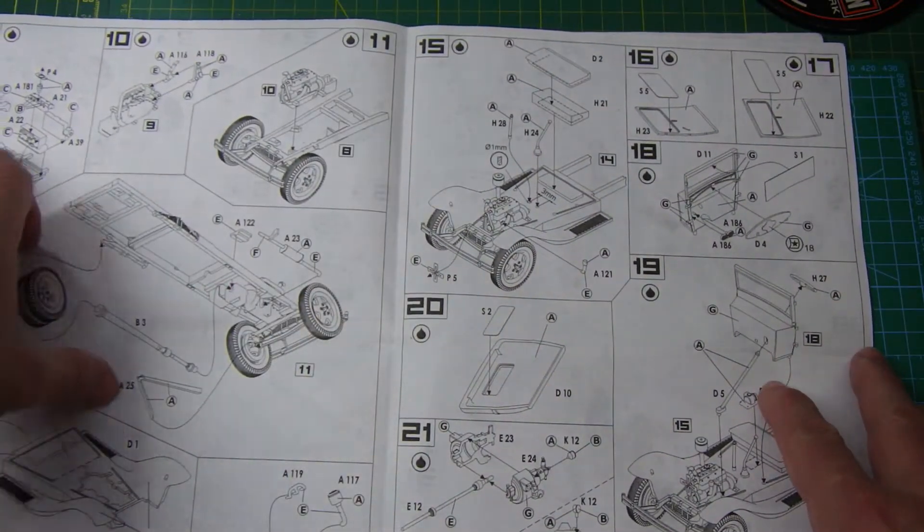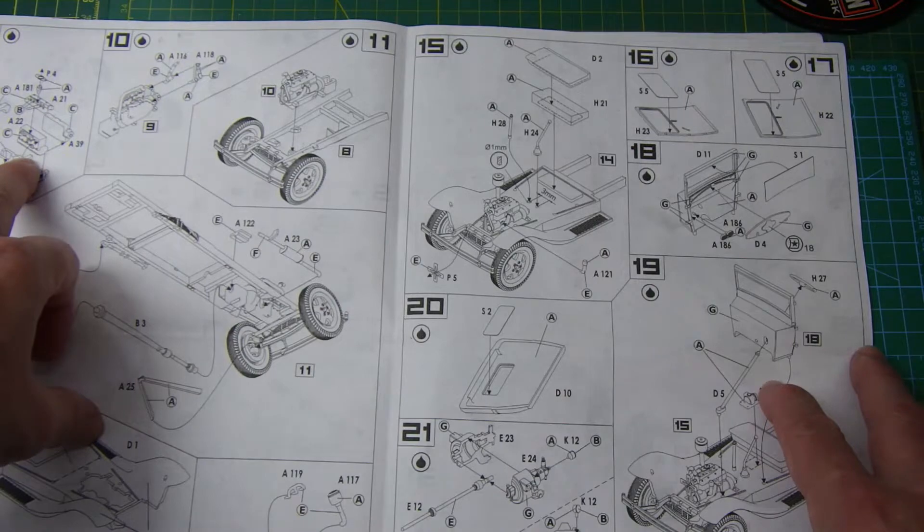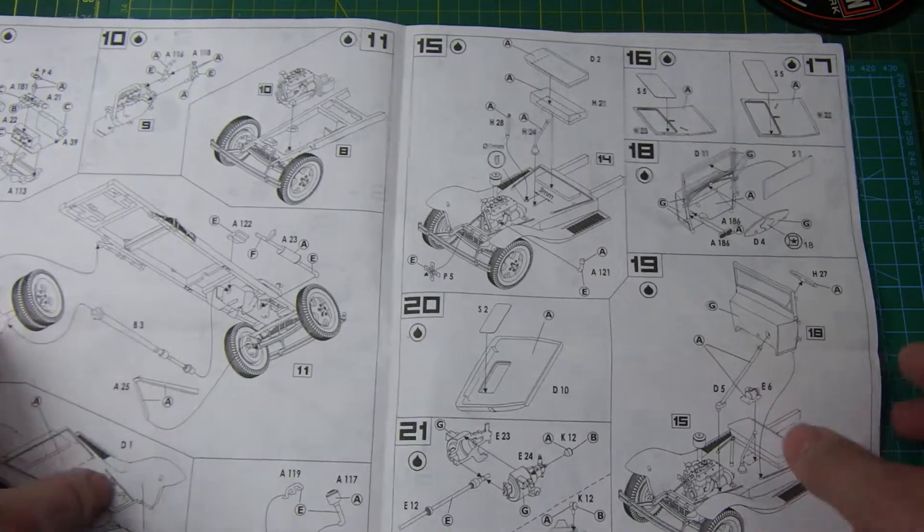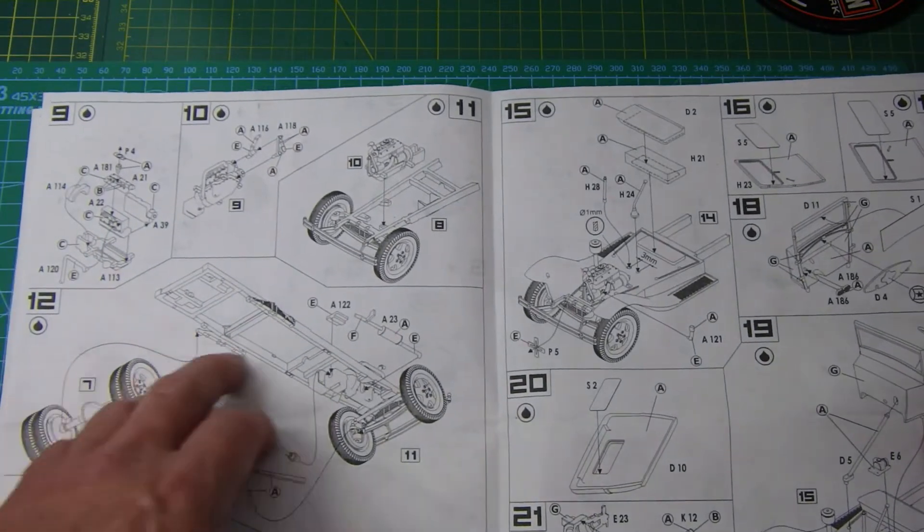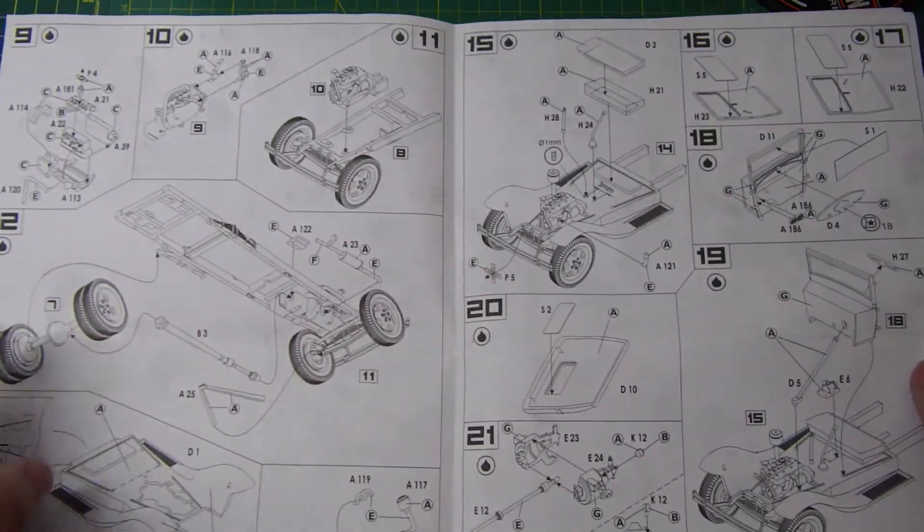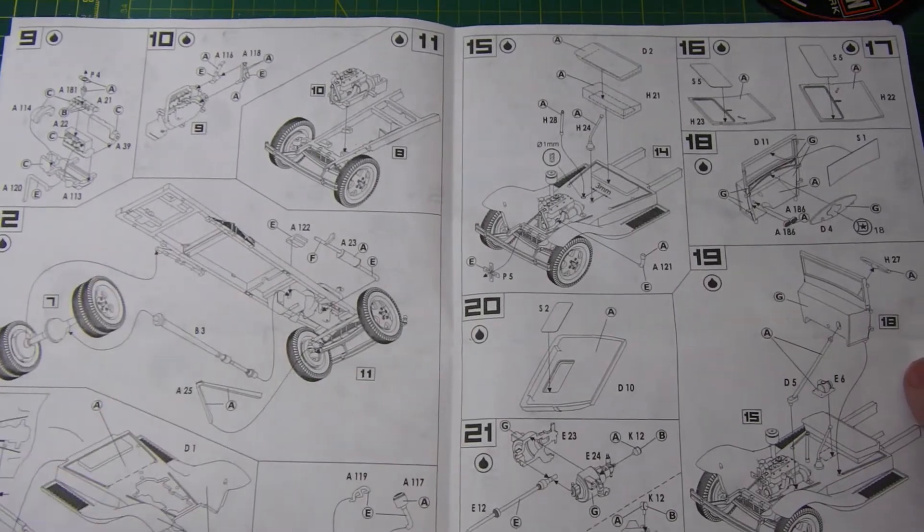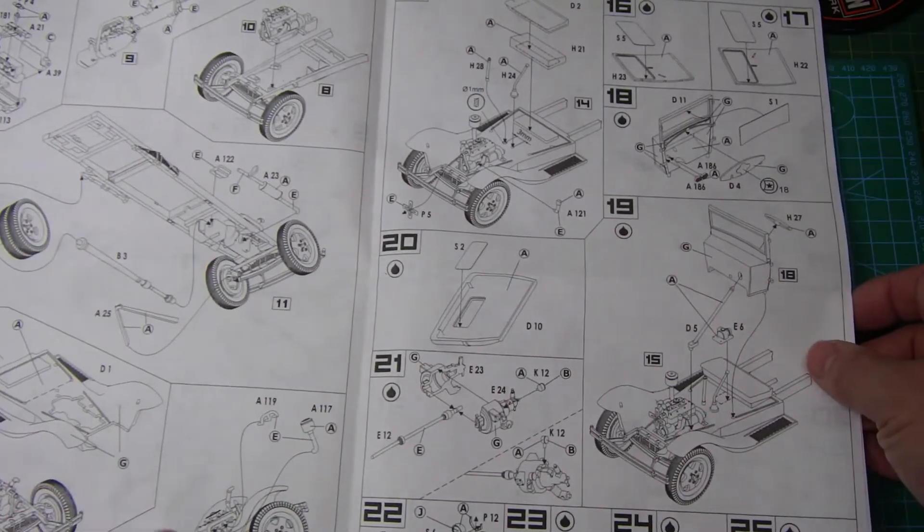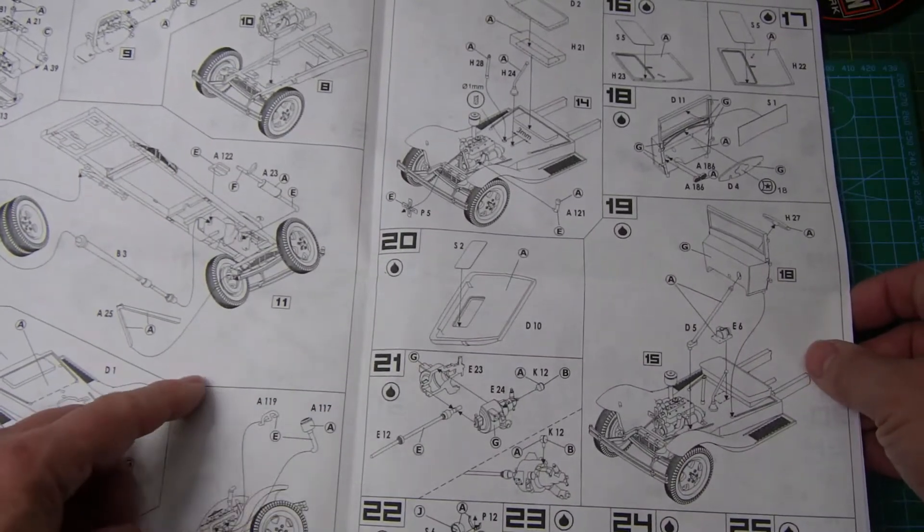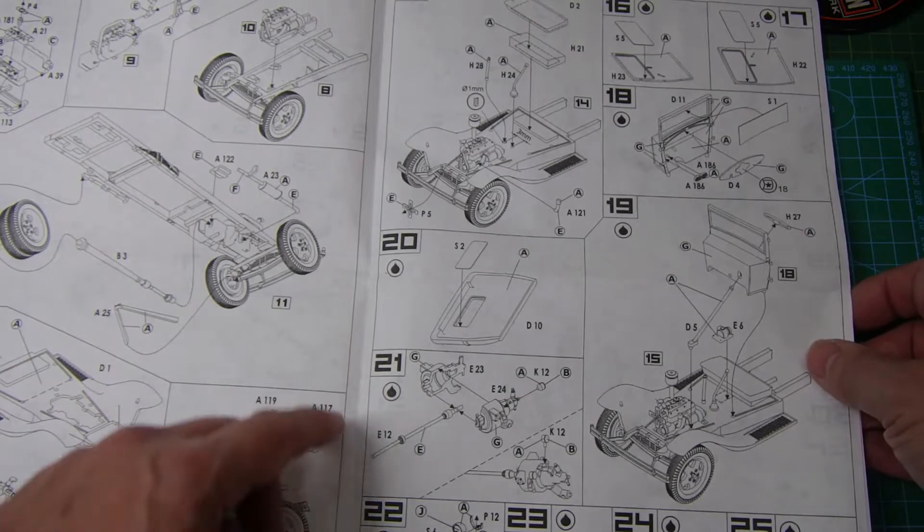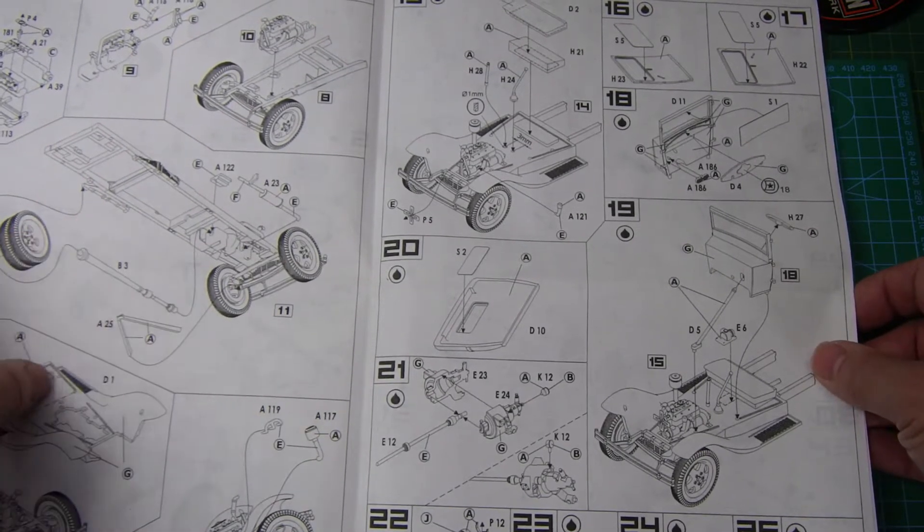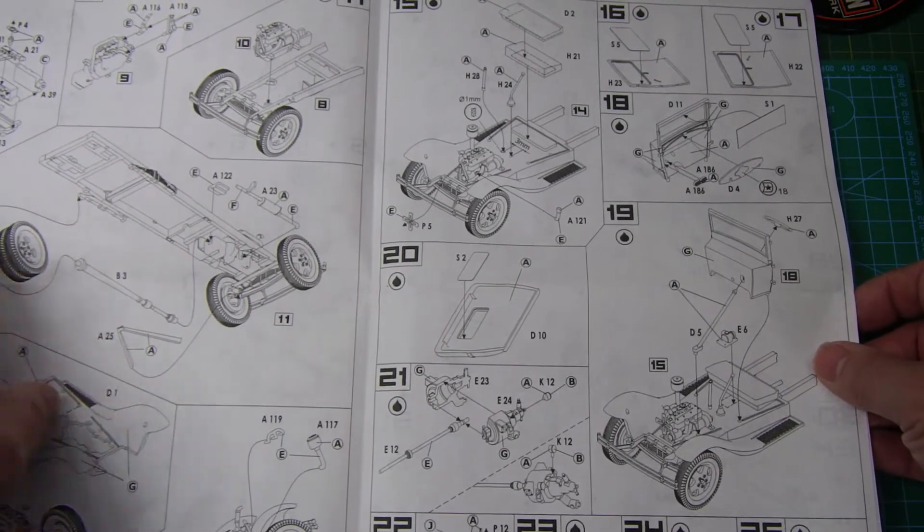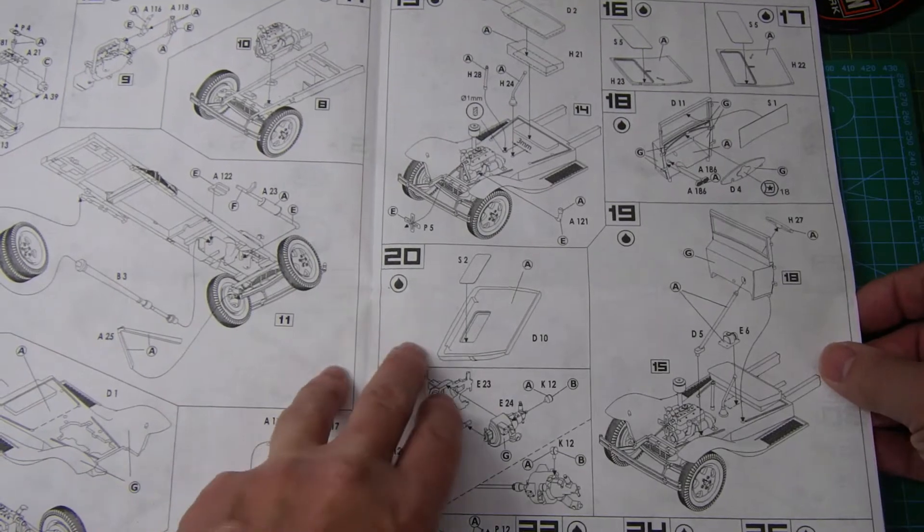And then, assemble the engine, looks very well detailed. Put that into the chassis, put everything together, and start putting the body onto the chassis. Yeah, fairly straightforward build.